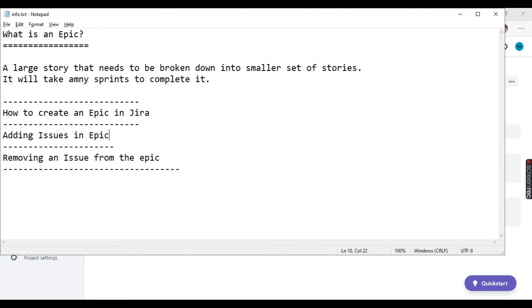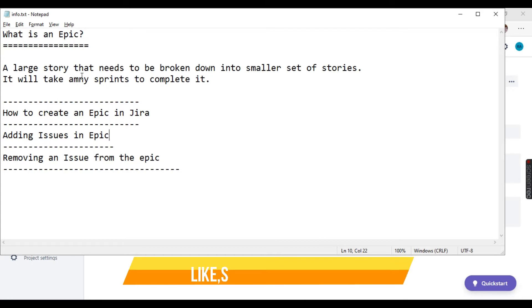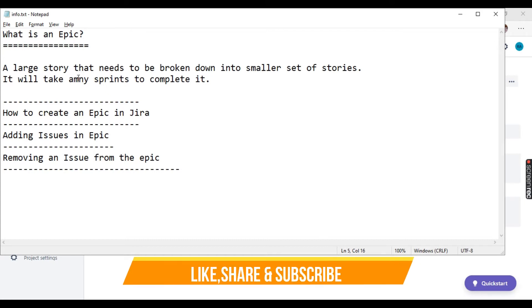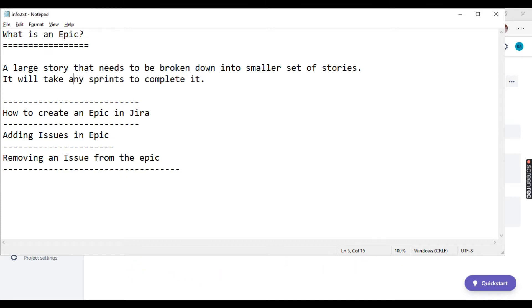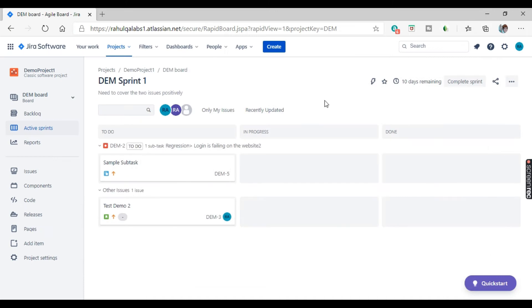An epic is a larger story that needs to be broken down into smaller sets of stories, and it will take multiple sprints to complete. So let's see how we can create an epic.